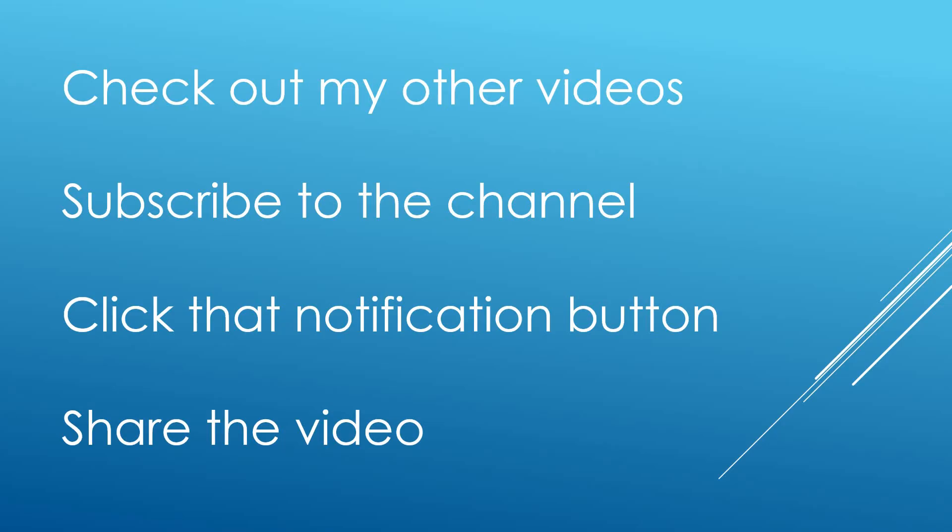Thanks a lot for watching. Check out my other videos on the channel - there's lots of great content on there, and I am uploading as much as I can at the moment. Do subscribe to the channel if you haven't already and click that notification button to be made aware of when new videos are uploaded. Feel free to share the video around and let's create a community. Thanks a lot for watching.